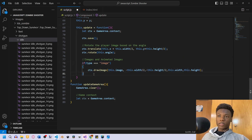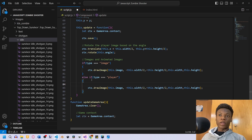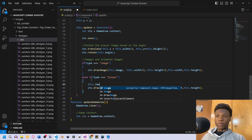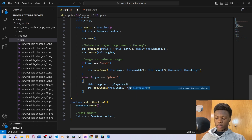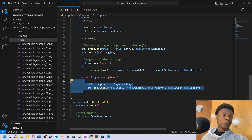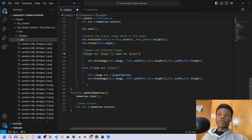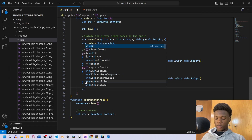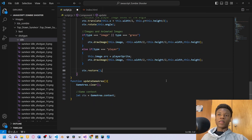We copy that draw call and say else if type equals 'player' — actually we can simplify: if type equals 'image' or type equals 'grass', we run the same drawImage call. Then we set this.image.src equals playerSprite for the player type. Finally, outside the conditionals, we say ctx.restore(). That's all we need for our component.